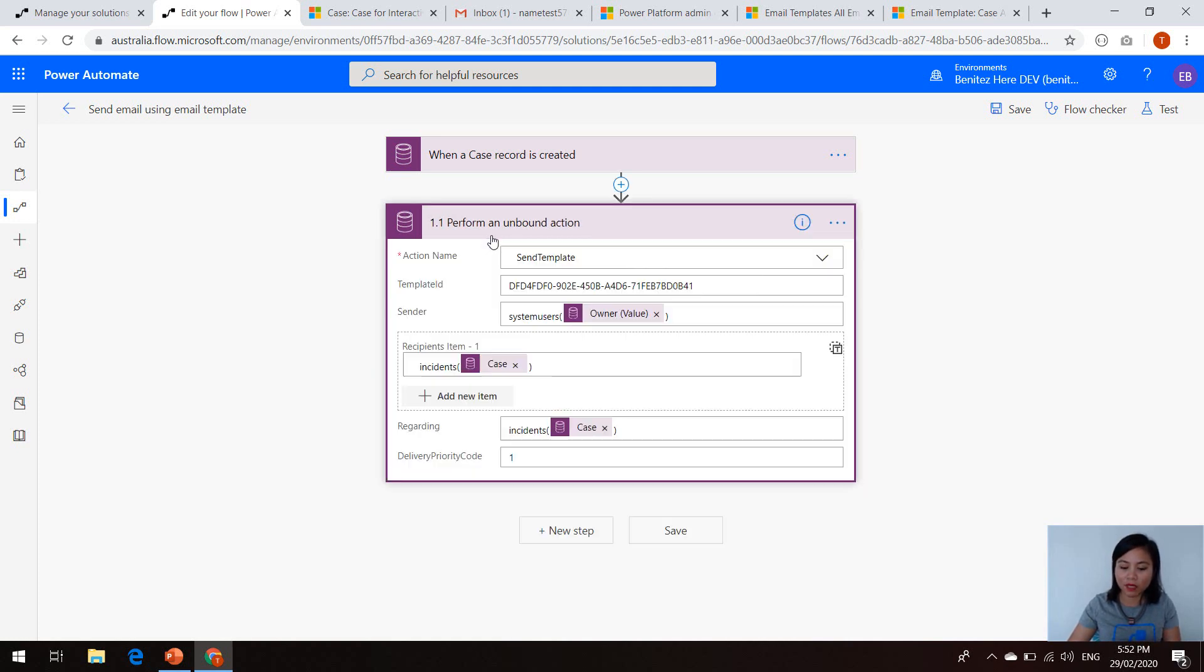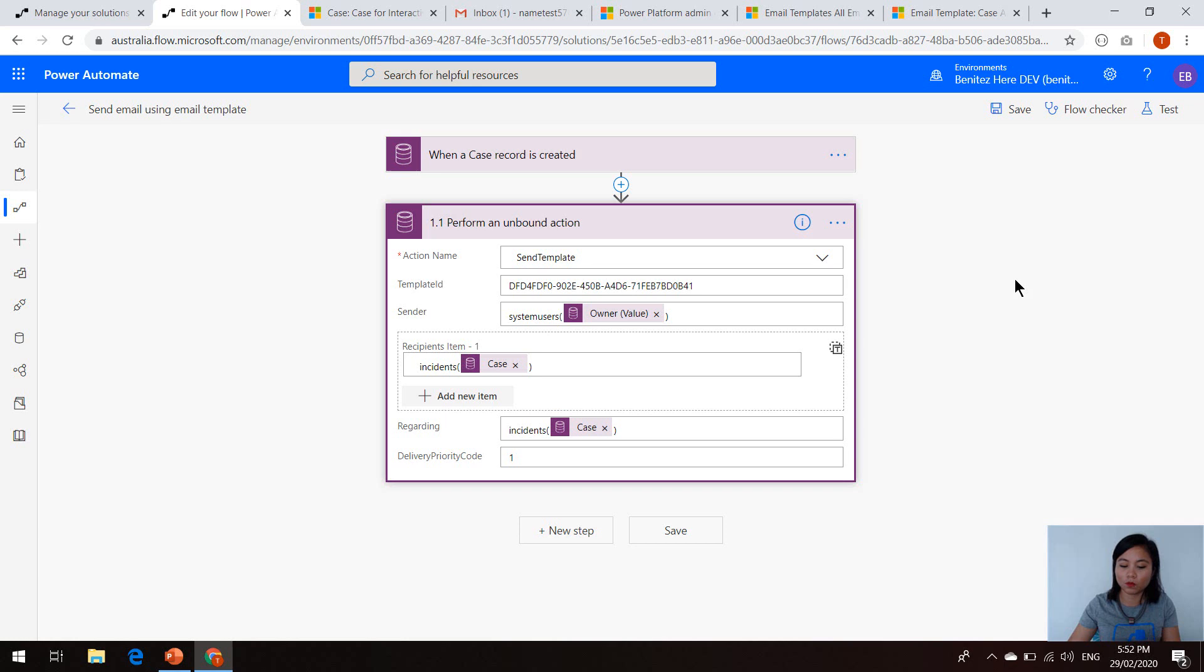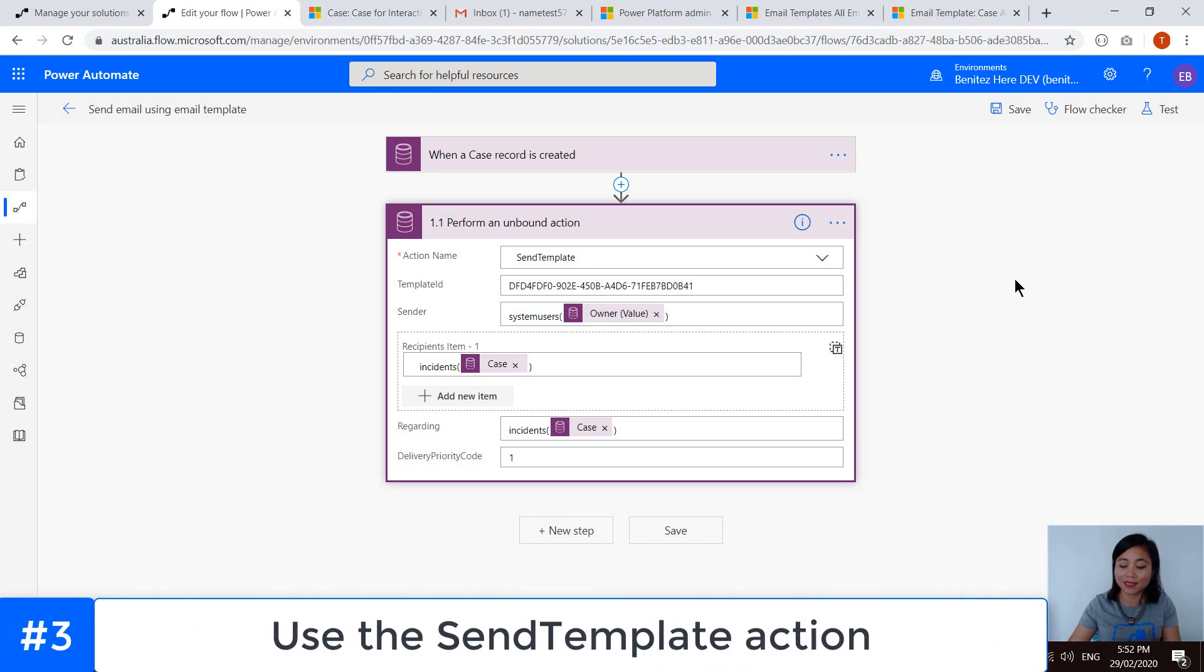So if we expand on this unbound action, this is what we are going to cover next. So the first thing that you need to do is select the action name. And the action that we're using today is what we call a send template.